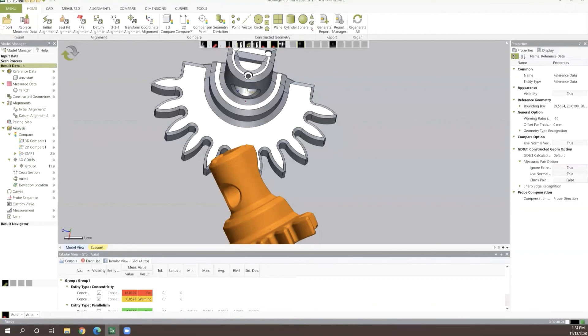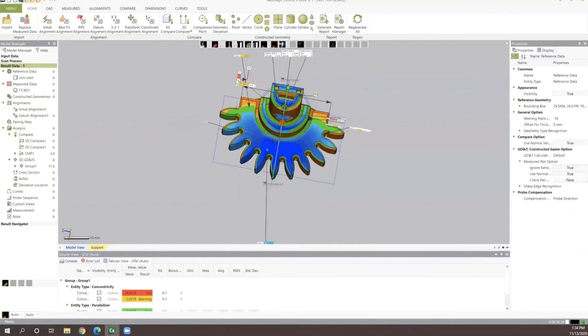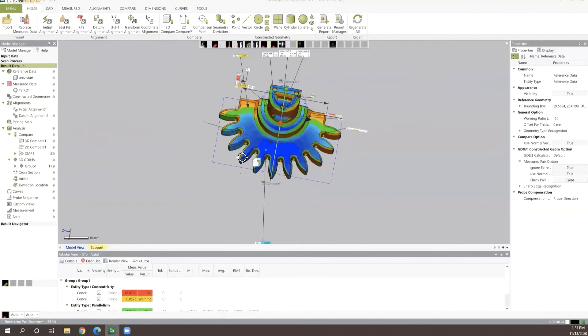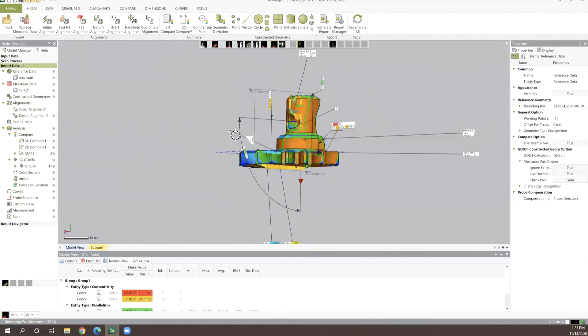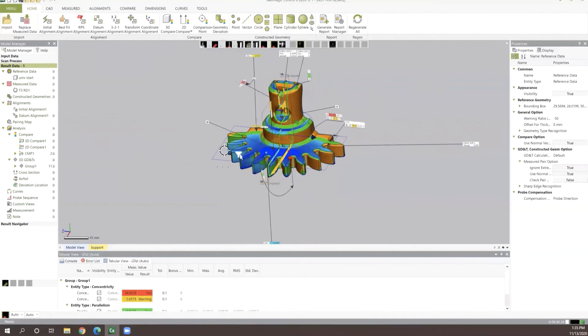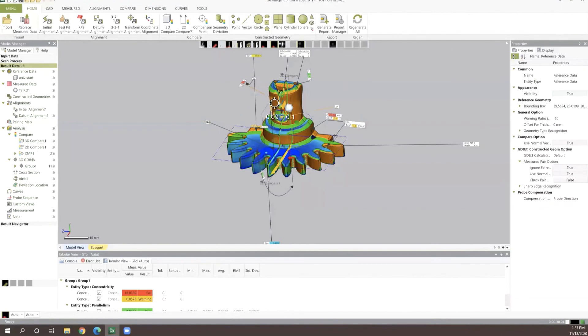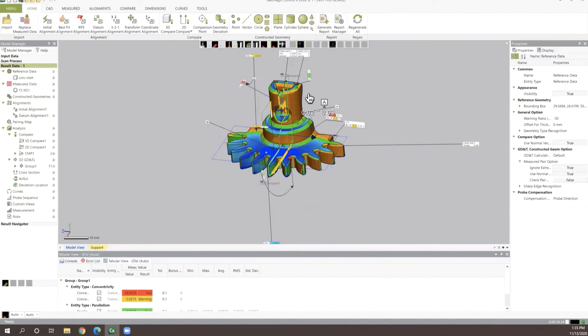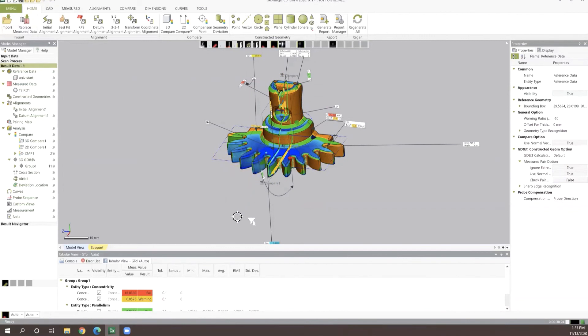You can see now we've got our new object pulled in and we have all of these different values that have been assigned to it all very easily identified here across our objects. We can go in and generate a report again in a very quick and simple manner to be able to take that information and put it wherever it needs to be analyzed.